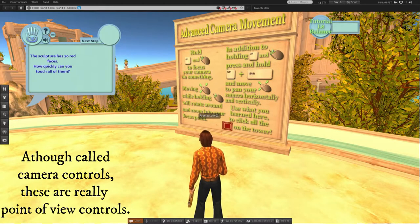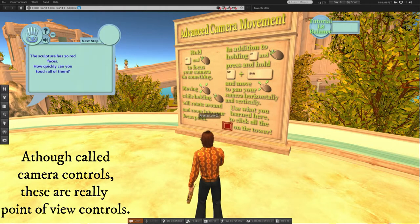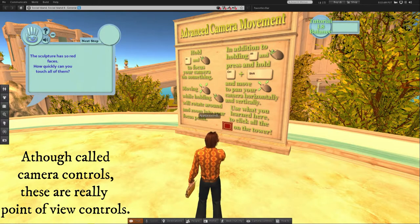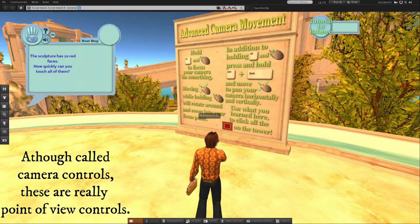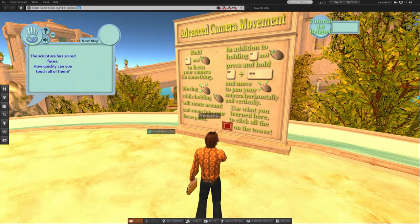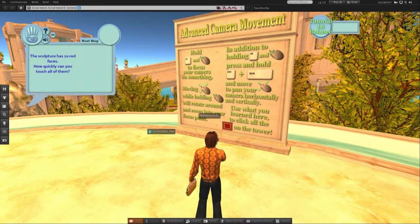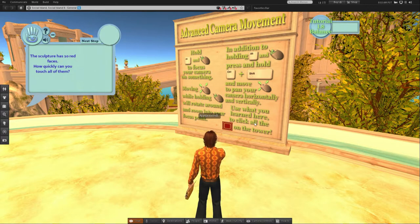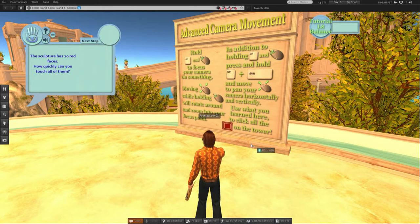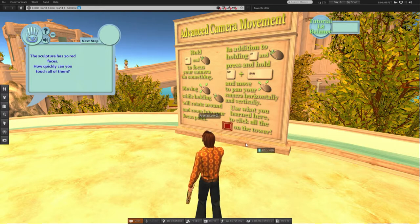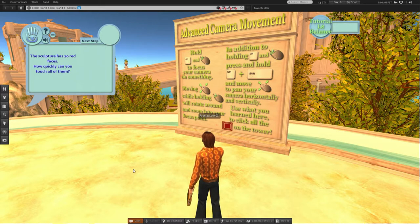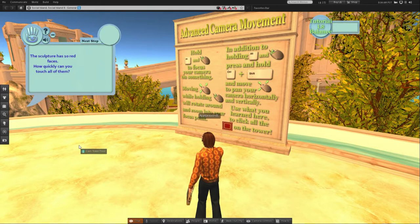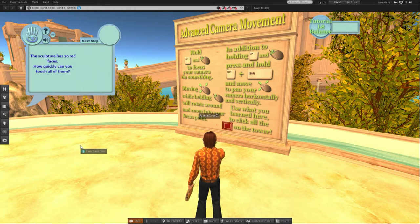Hey everybody, we are at Social Island 8 and today we are learning how to use our camera controls. As you can see, my mouse is being captured. I did this on purpose and I'm using the standard Second Life viewer on purpose because for those of you who are new, this is going to be something that you are going to be using.